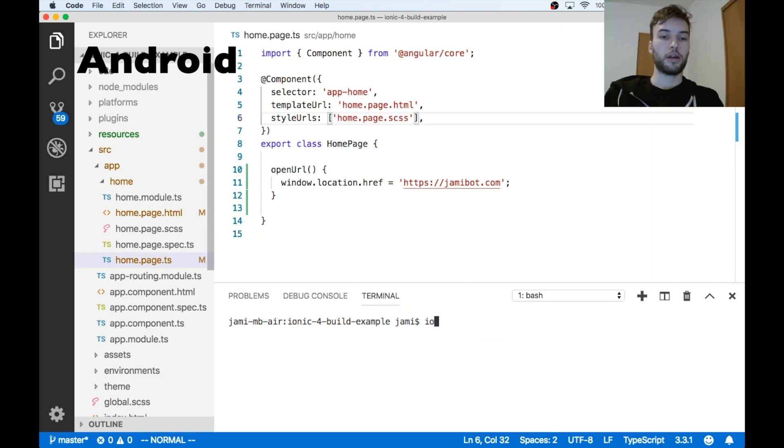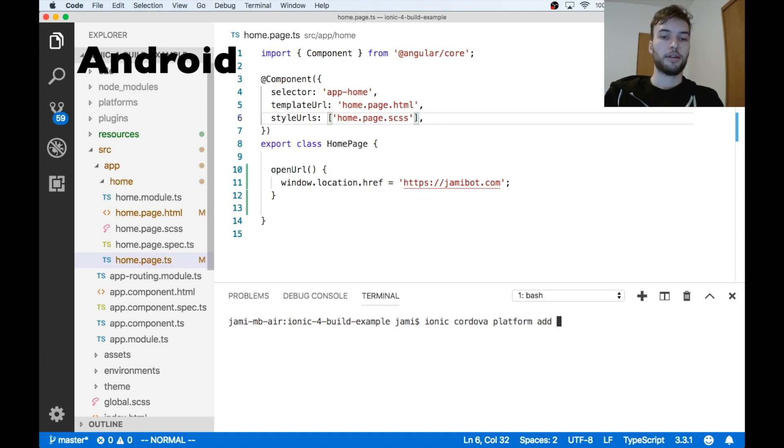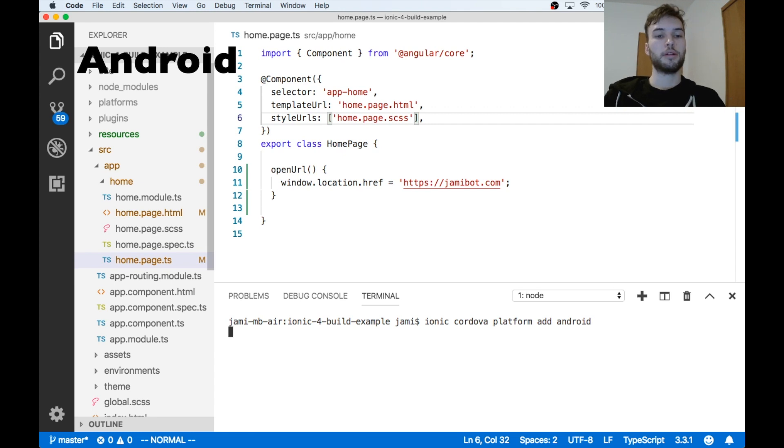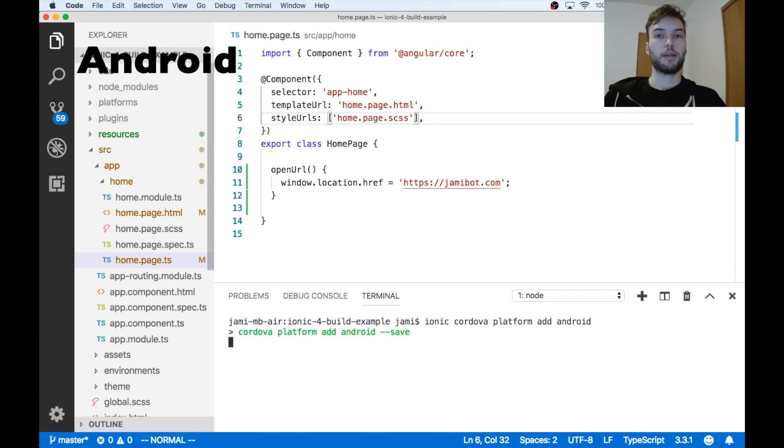Okay, now I'm going to run ionic cordova platform add android. Okay, and if all went well, this should add Android as our platform, and we should be able to run it on an Android device.